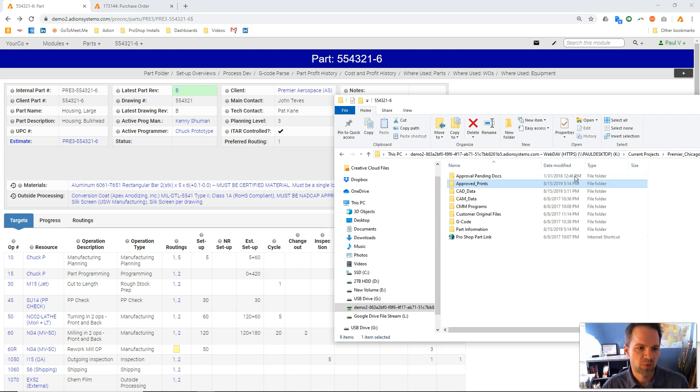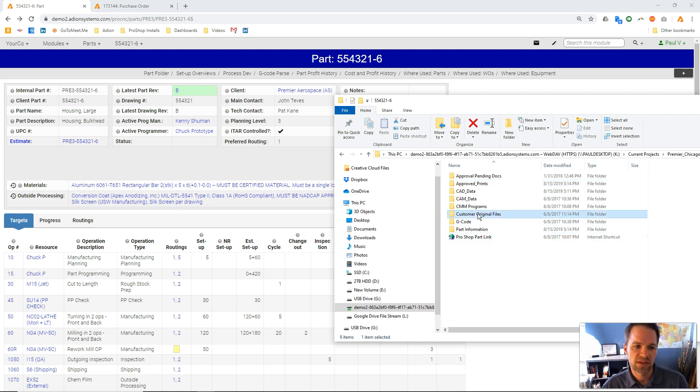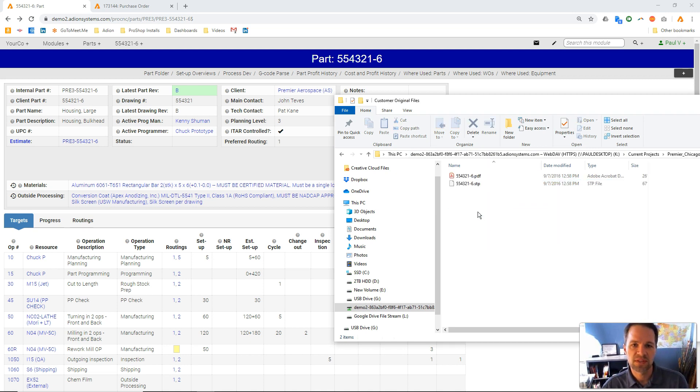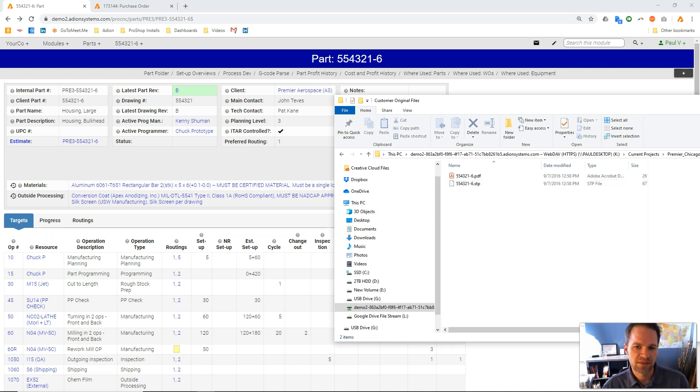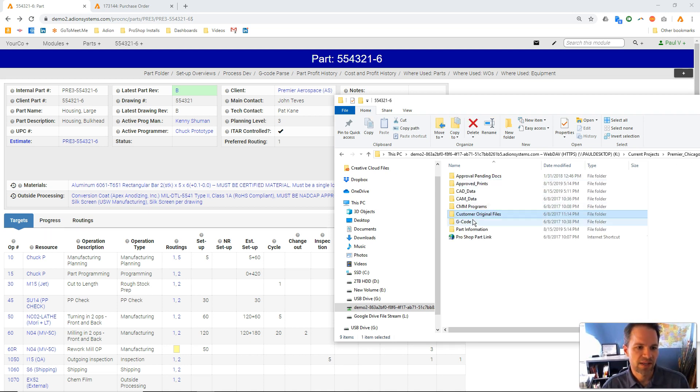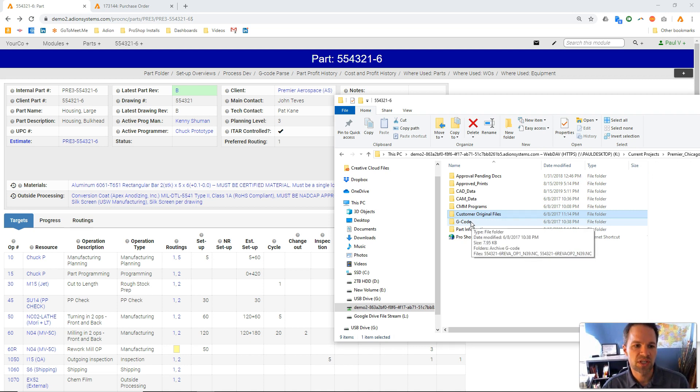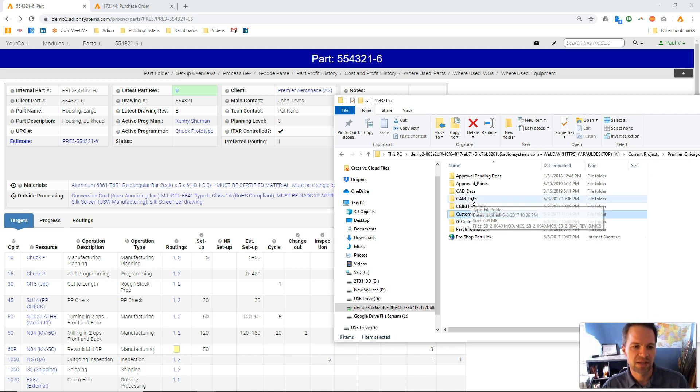If we come up one level here, you can see all these other folders. This is where I can put things like the customer files that my customer originally sent us, in a state where we're not going to mess with it. I can have a folder here for G-code, for our CAD and CAM data.